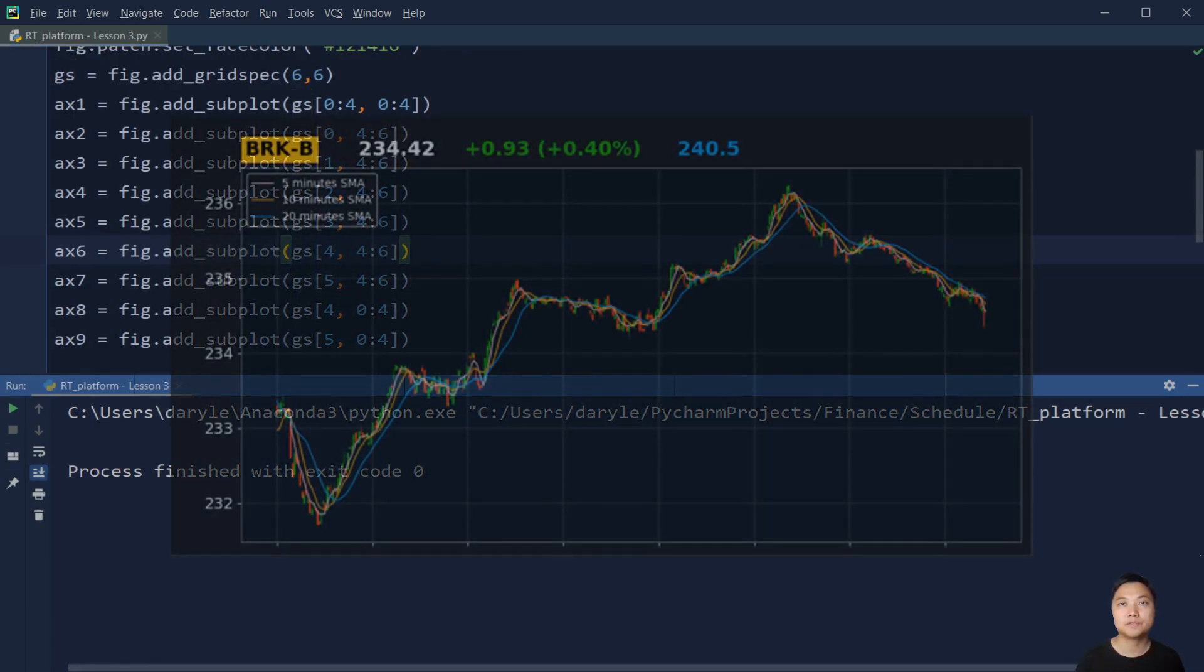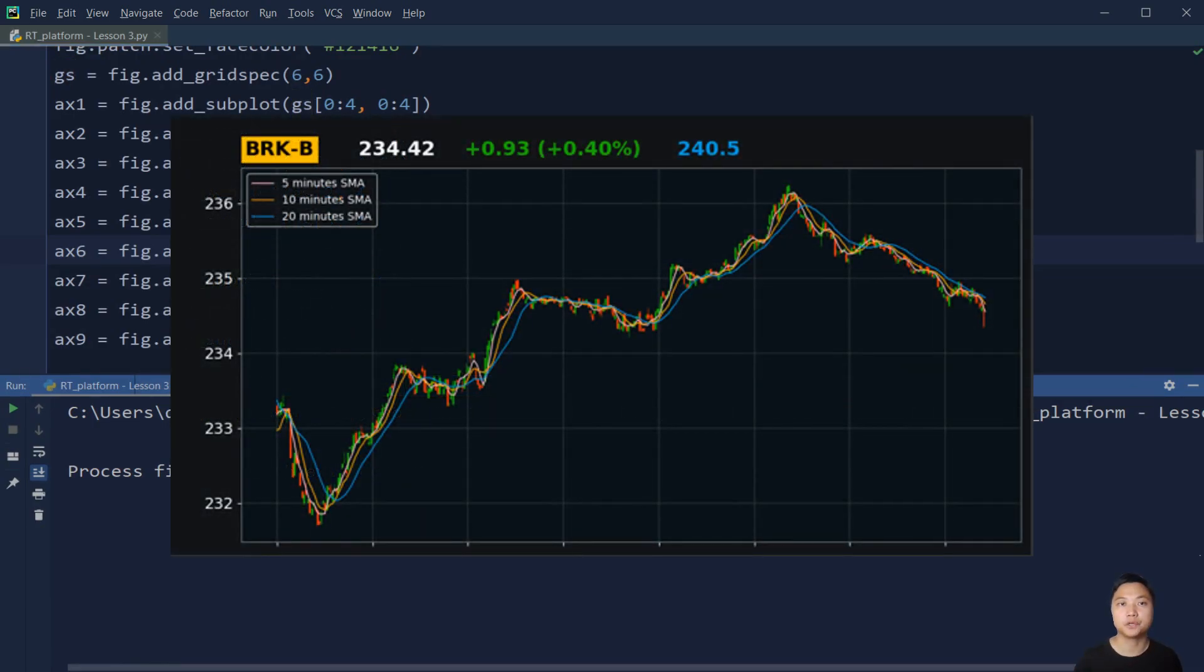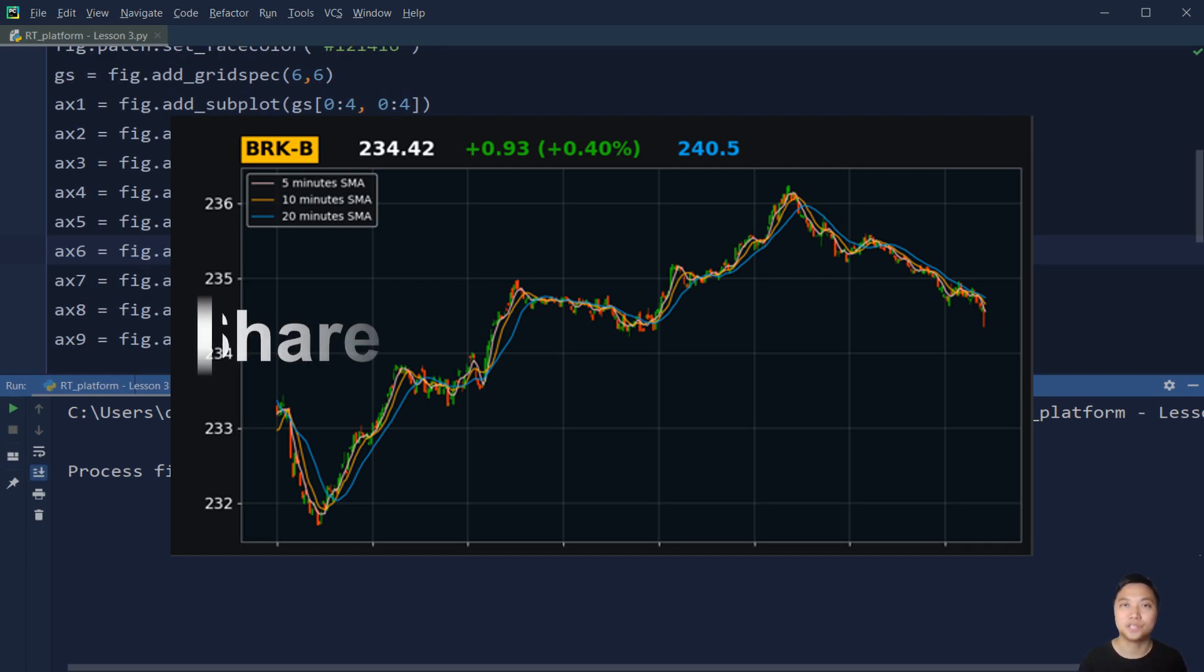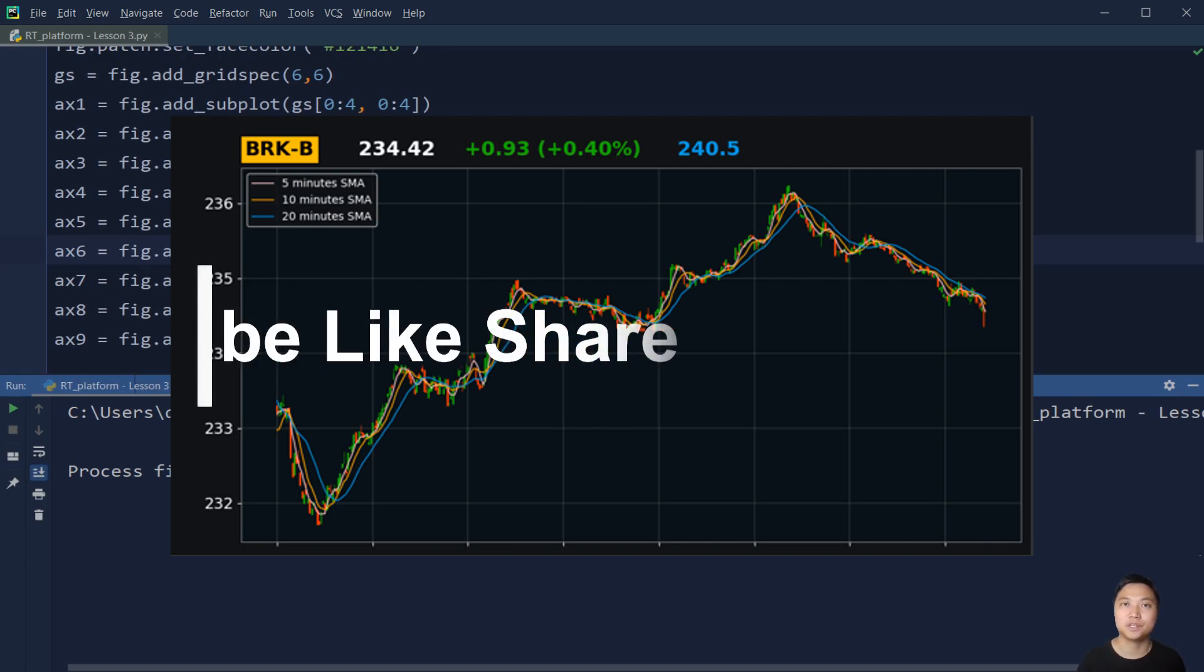And that's it for this video. So I hope you enjoyed it. In the next video, we'll create some functions such as candlestick charts, moving average line charts, and et cetera, for animating the live stock information. So see you in the next video.